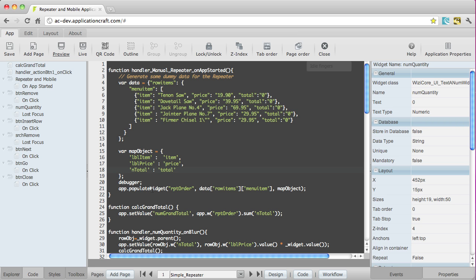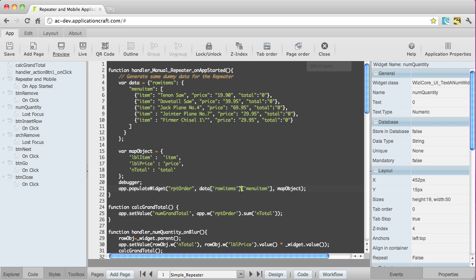Then the populate widget command is very simple. We specify the name of the widget that we want to populate. This works also with other list widgets. All the list widgets can be populated in the same way. The second parameter is the actual array. So what we're pointing to here is the base position within the array. So row items, then menu items. And then we're telling it where the map object is located.